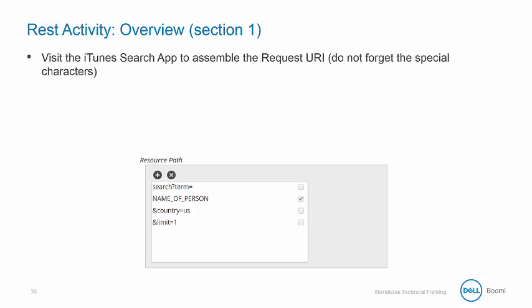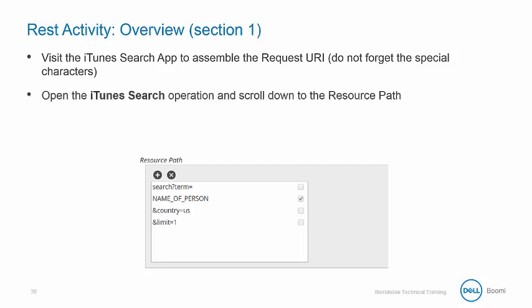You can visit the iTunes search app to assemble the request URI. Then opening the iTunes search operation, scrolling down to the resource path.